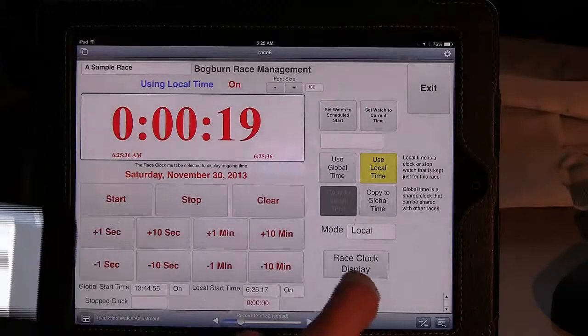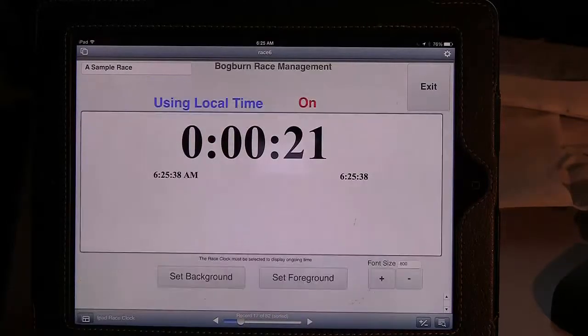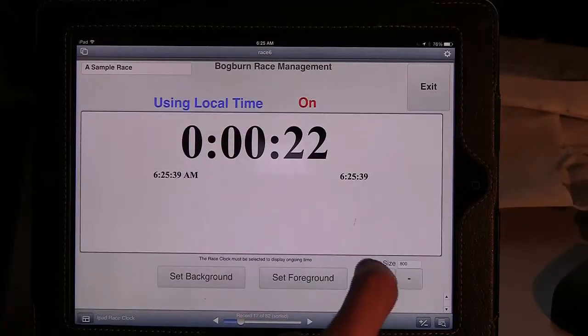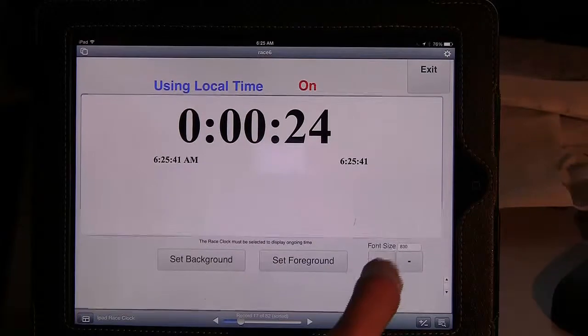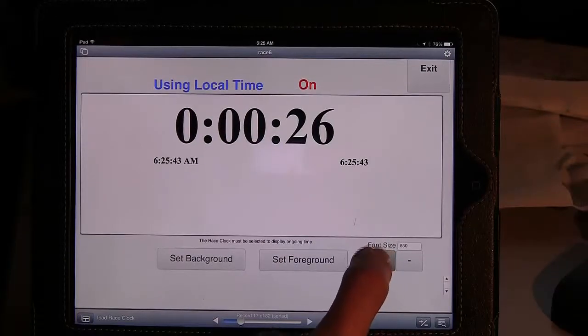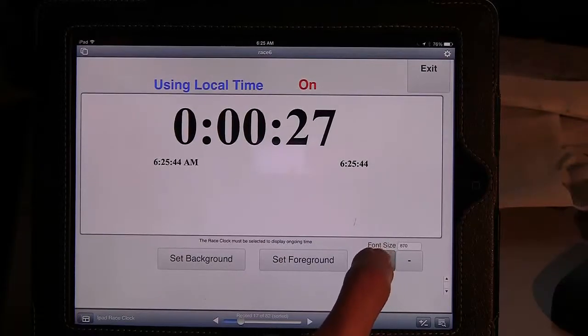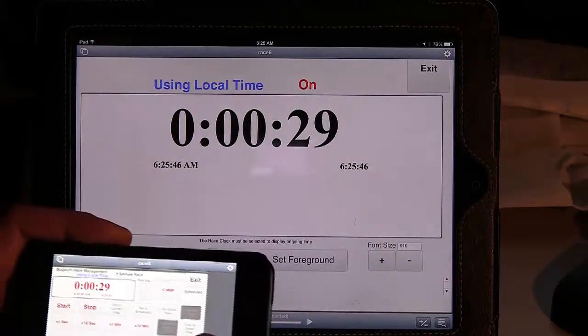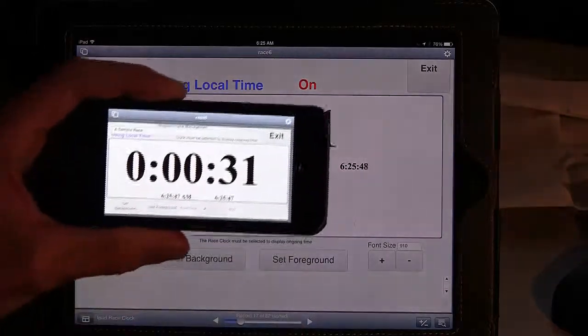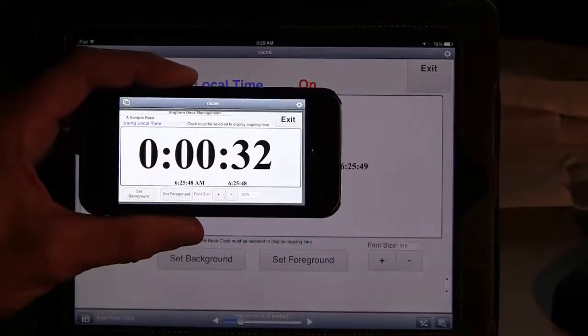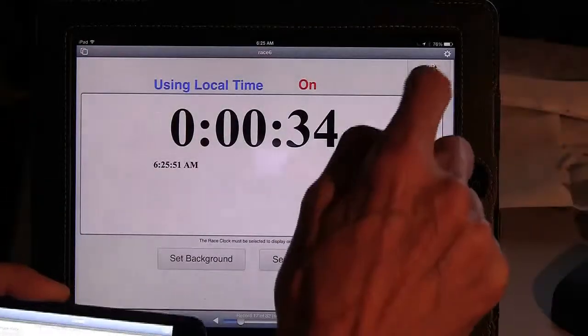And then we also have the option, if you want, you can use one of your iPads. You can play with the font size to make it bigger. You can use one of your iPads or even the iPhone, you can use one of them as the race clock if you wish.